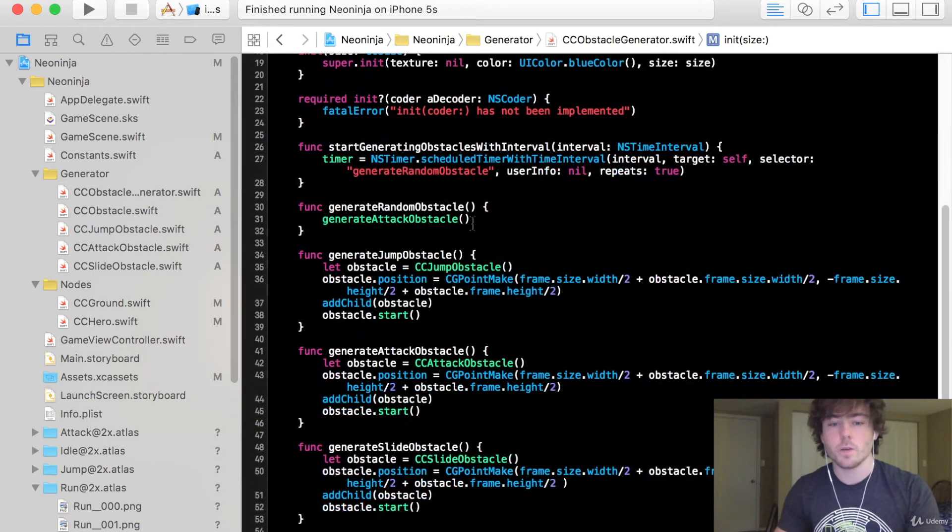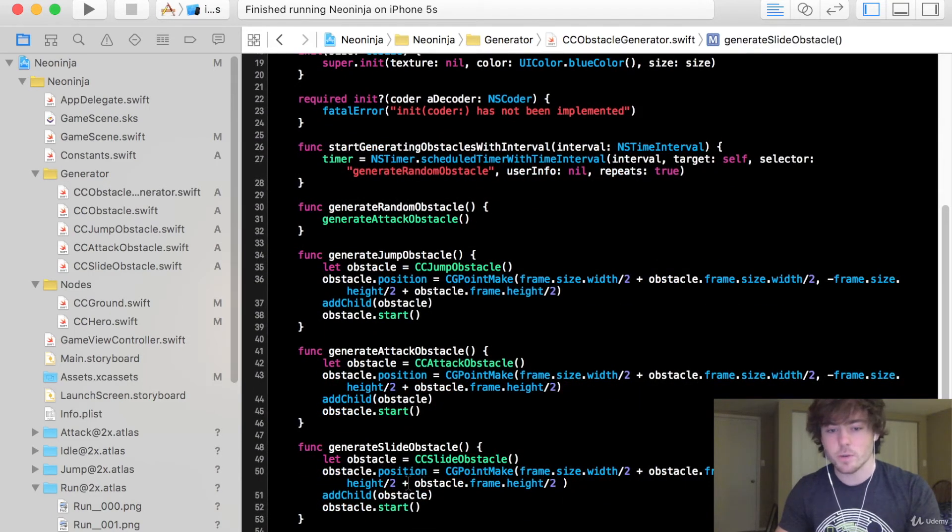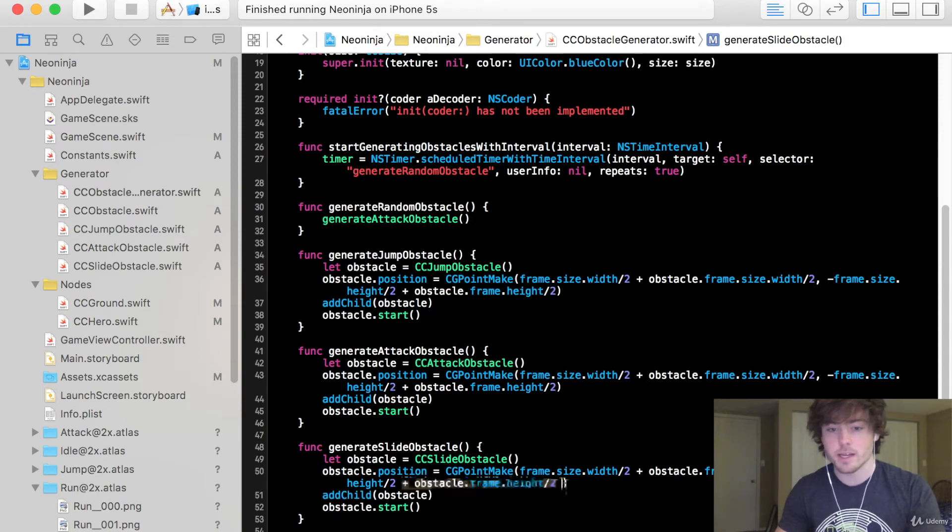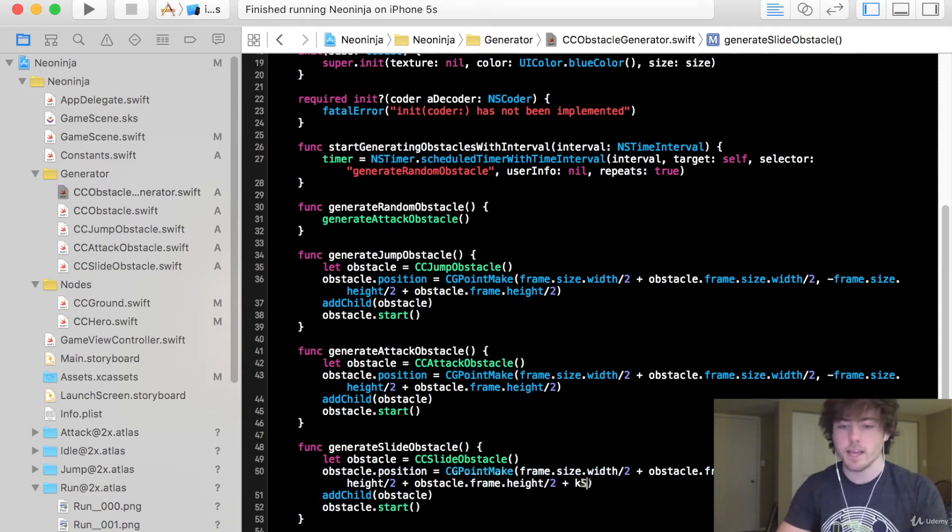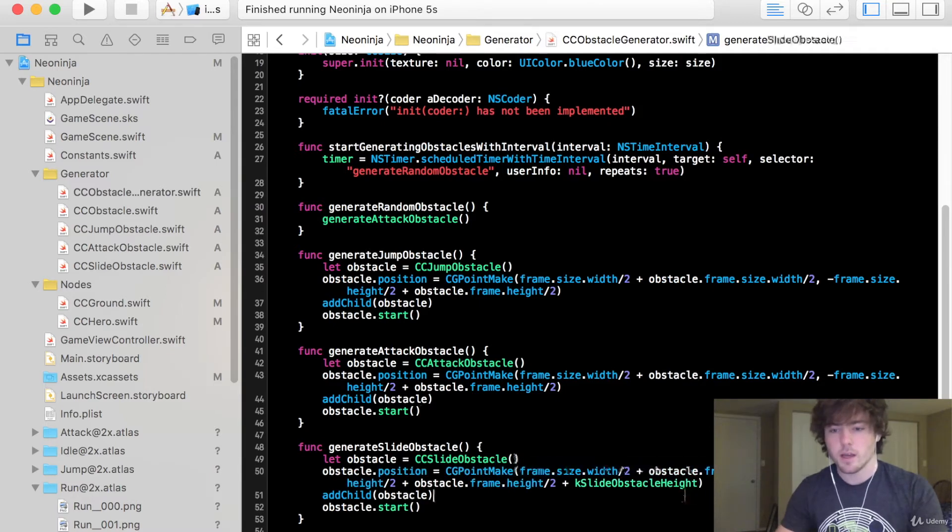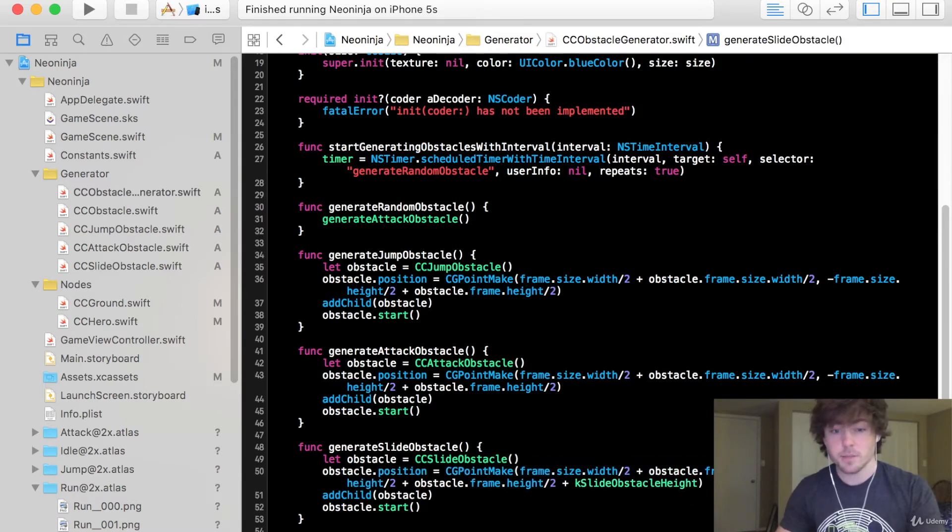So all we're going to do now is we're going to add this to our y coordinate when we position our slide obstacle. So k slide obstacle height and that should be good for our slide obstacle.